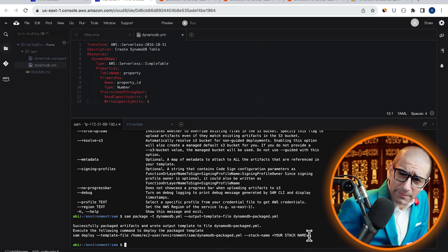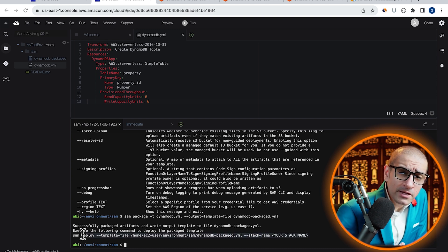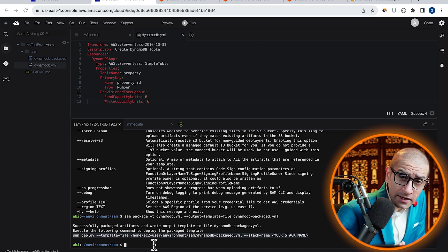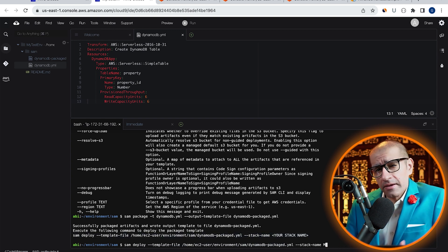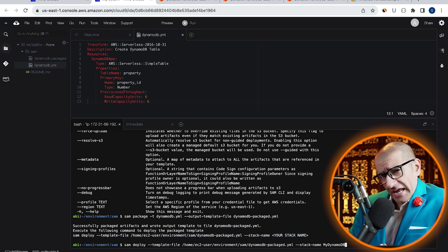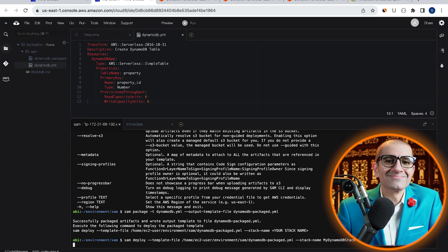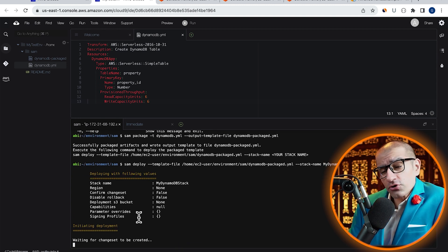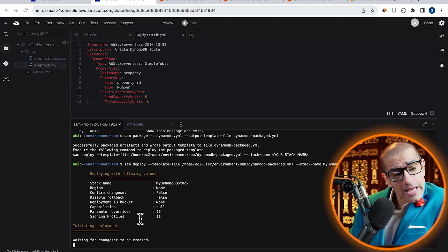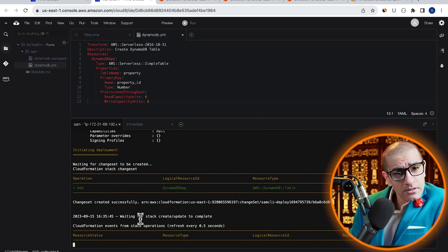Let's copy-paste this SAM deploy command and specify a stack name, then hit enter. Give it a few minutes for CloudFormation to deploy our SAM application.